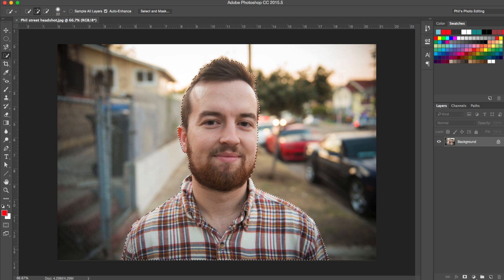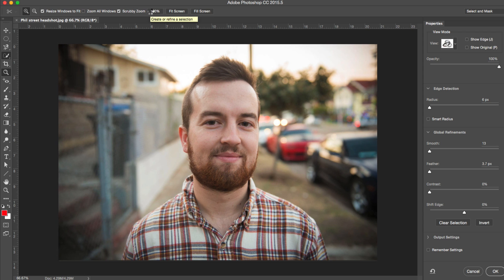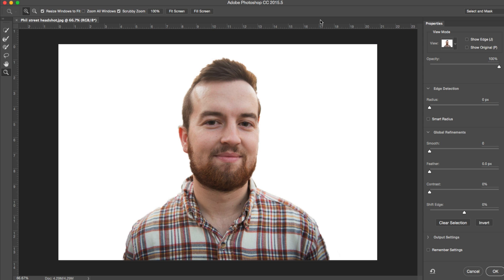When you have your whole selection, make sure everything within is selected because sometimes something doesn't get selected like a piece of my beard or my eye or something like that. But when you're happy with your basic selection, click this Select and Mask button right here. On older versions of Photoshop it's called something different, but with the latest version of CC it's called Select and Mask.